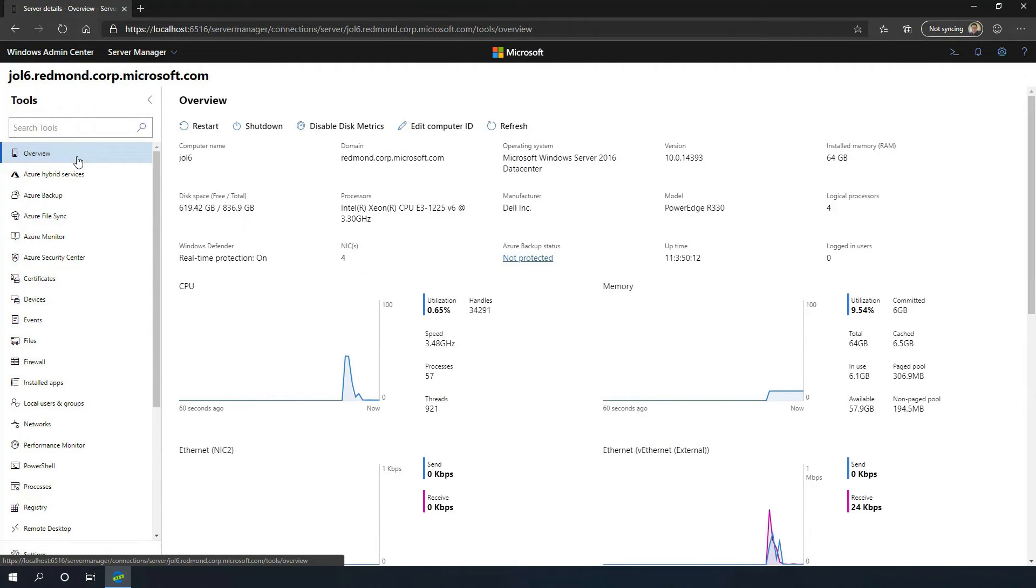Now, let's see how easy it is to install partner extensions. Let's say on the server, I'm looking at the device manager, there's an issue with a disk, and I think it might be a hardware issue.